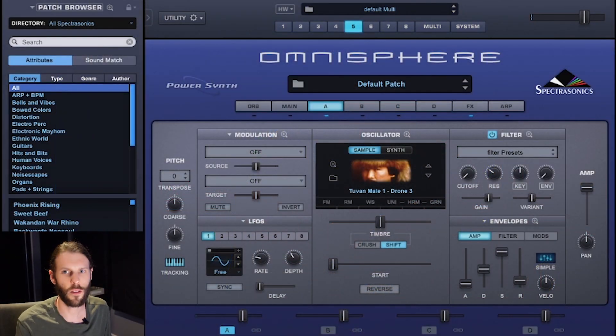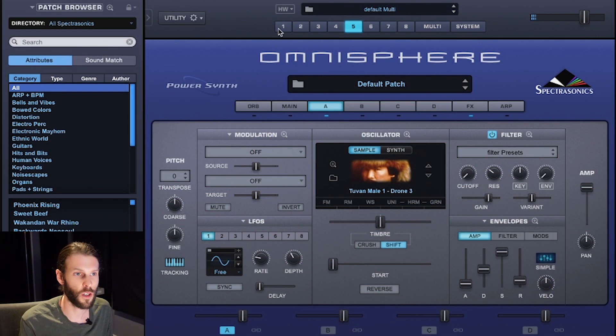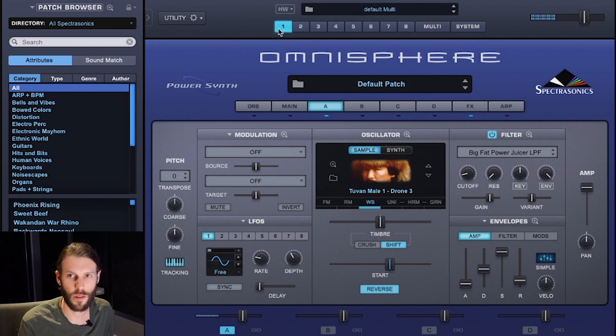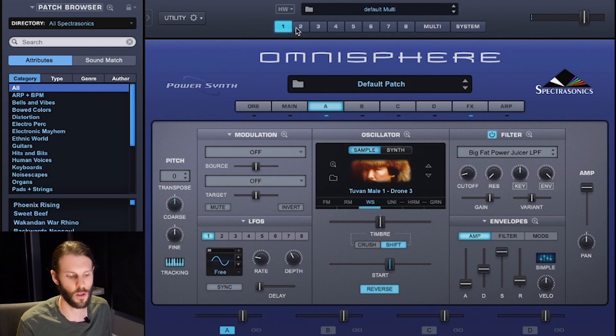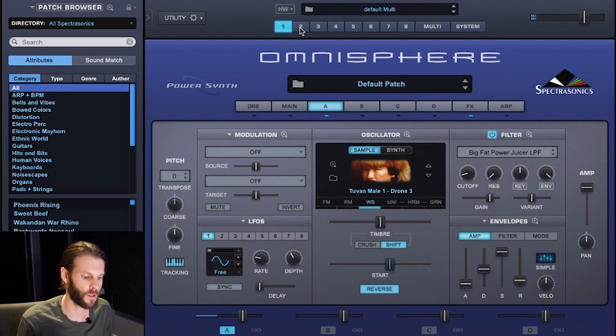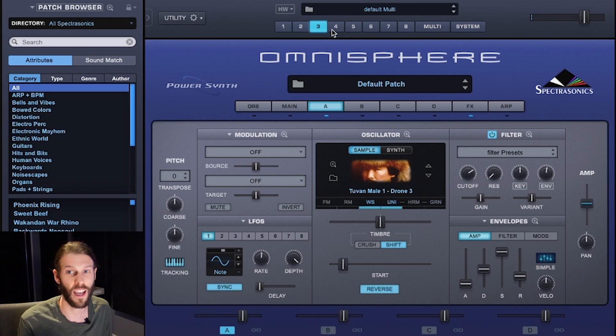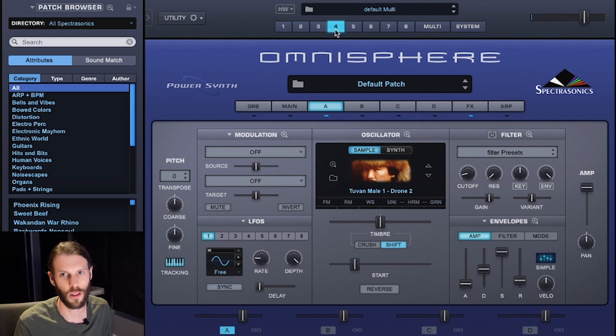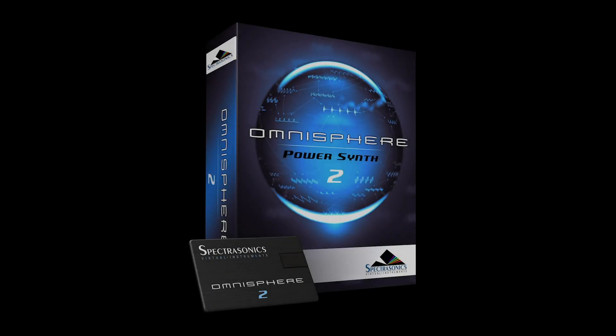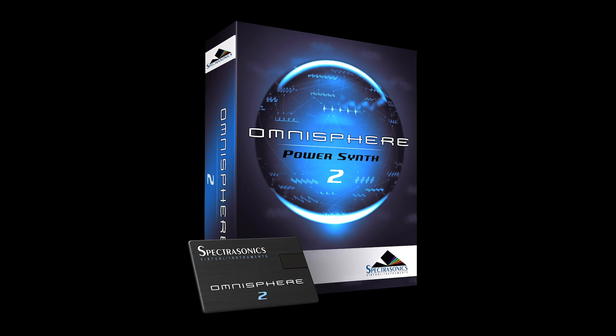I hope some of these tips helped get you excited about doing some of your own sound design in Omnisphere. If I can do all this using just a Tuvan throat singer, imagine what you can do with Omnisphere's extensive sound source library as well as your own samples which you can load in. Happy sound designing!